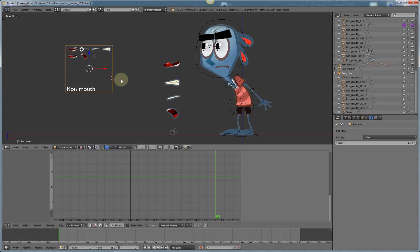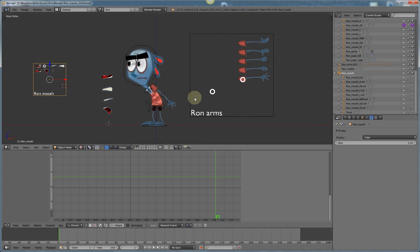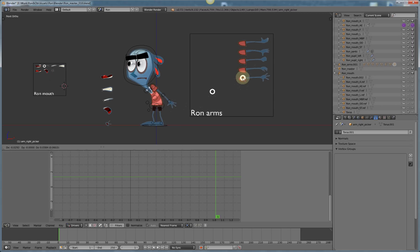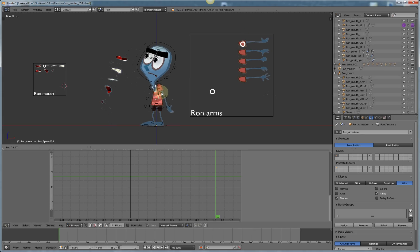I already got one set up over here for Ron's arms. I'm gonna have a left and a right arm and this simply swaps out different arm shapes based on which arm on this GUI that my little torus is hovering over. Simple.